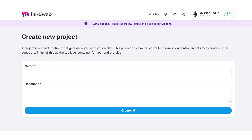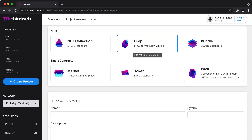Inside the ThirdWeb dashboard, you can create a new project. It will deploy a smart contract for your project, and you will have to confirm the transaction with your wallet. Each project can contain multiple modules, which provide additional features. When you add a module to your project, it deploys a new smart contract responsible for that module and links it to the original smart contract of your project.